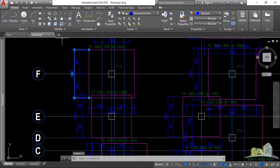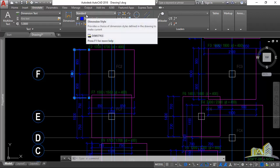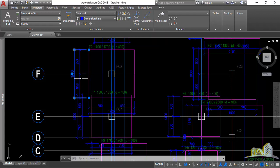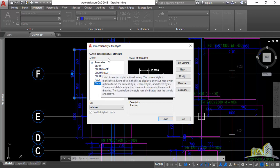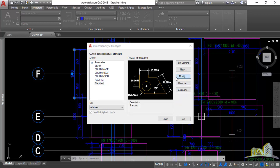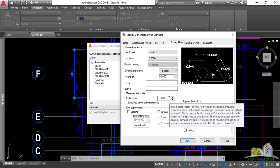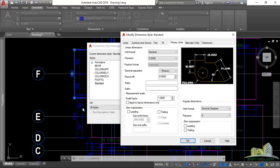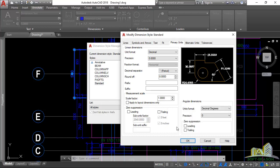Starting with the foundation — if you zoom in closely and select one of these dimensions, you'll notice 'Standard' is the dimension style shown in the Annotate toolbar. If I type 'D' on the keyboard and press Enter, it opens the Dimension Style Manager. Selecting Standard and clicking Modify, then going to the Primary Units tab, you'll notice the scale factor here is 1. Since the scale factor is 1, this dimension is in scale 1:200.